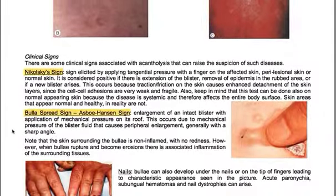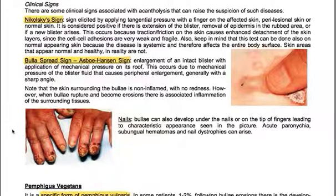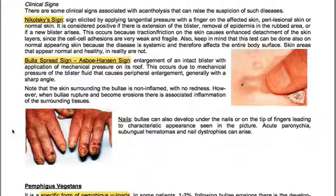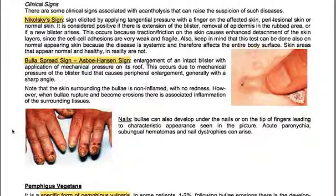There are clinical signs associated with acantholysis that can raise suspicion of these diseases. The Nikolsky sign is elicited by applying tangential pressure with a finger on affected, perilesional, or normal skin. It is positive if there is extension of the blister, removal of the epidermis in the rubbed area, or formation of a new blister. This occurs because traction friction enhances detachment of skin layers, since cell-cell adhesions are very weak. This test can also be performed on normal-appearing skin, as the disease is systemic and affects the entire body.